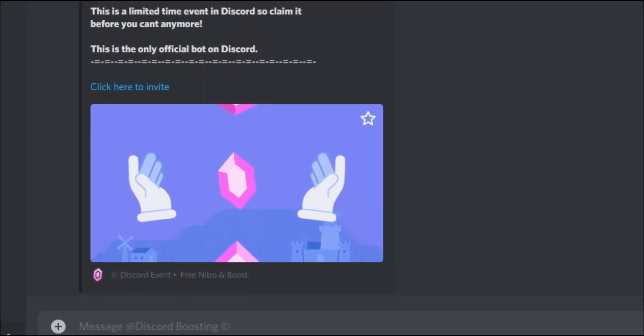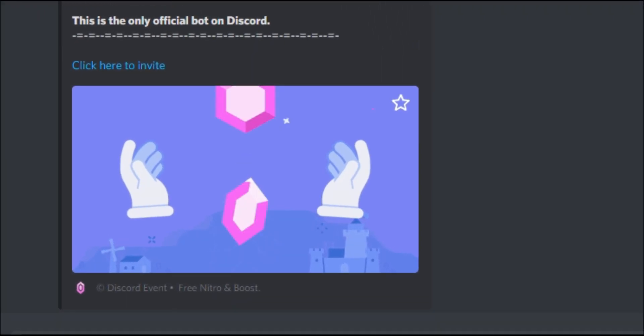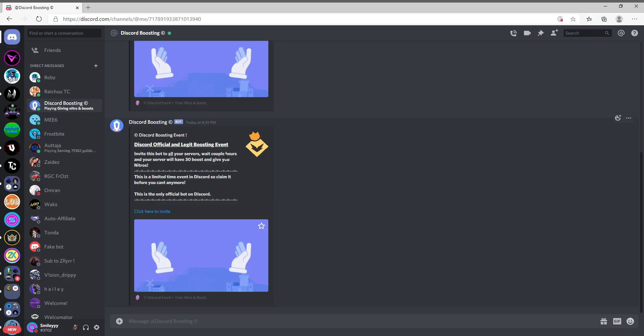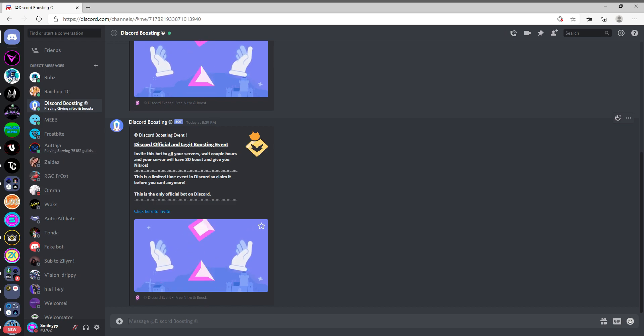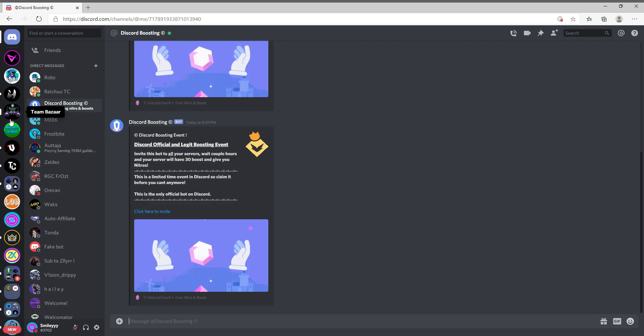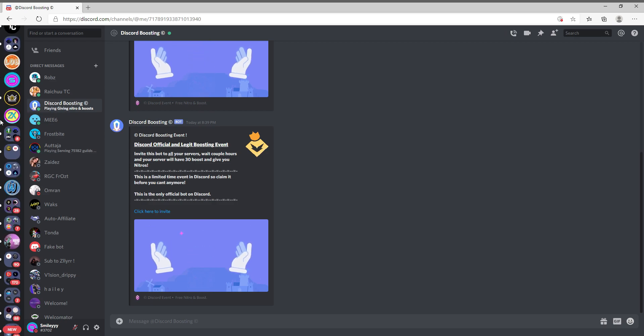I mean it has to be. There's no way you can literally get it. It's a limited time event in Discord, so claim it forward slash you can't anymore. Okay, so it's obviously a scam. Now what I figured I'm gonna do is